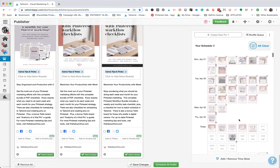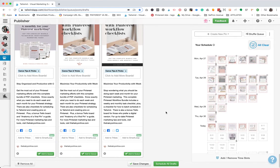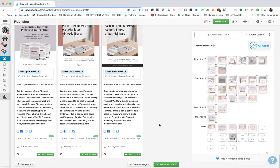So that is how you use interval scheduling in Tailwind to schedule out multiple pins to a variety of boards all at once.